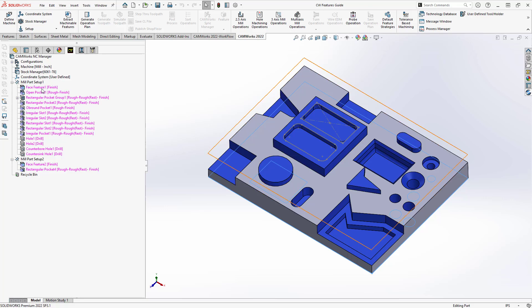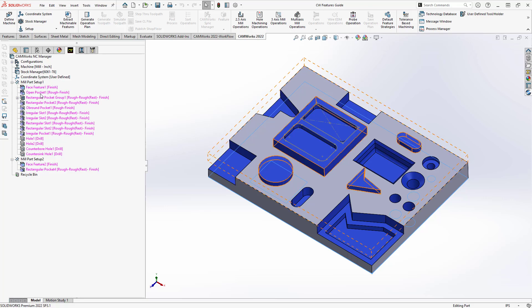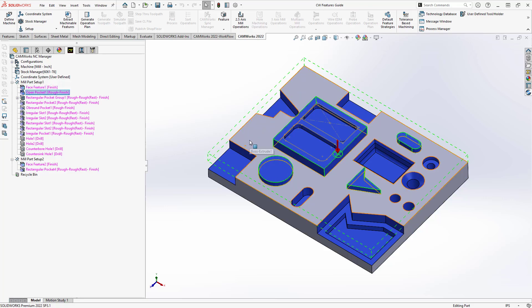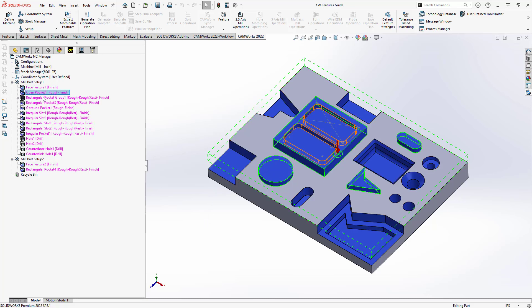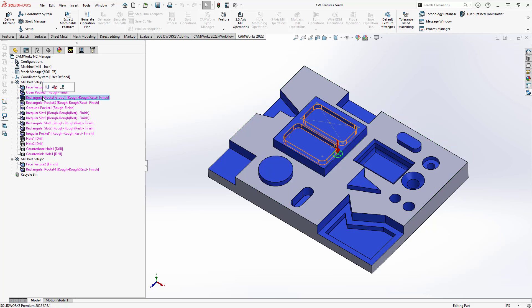So I have a face feature on the top. I have this open pocket representing this face here going to the extents of the stock. You'll notice it also actually recognized that I have these islands that would interfere there, so it added them as islands, and then it will machine around them. I have two pockets of similar size, so it would group them together.